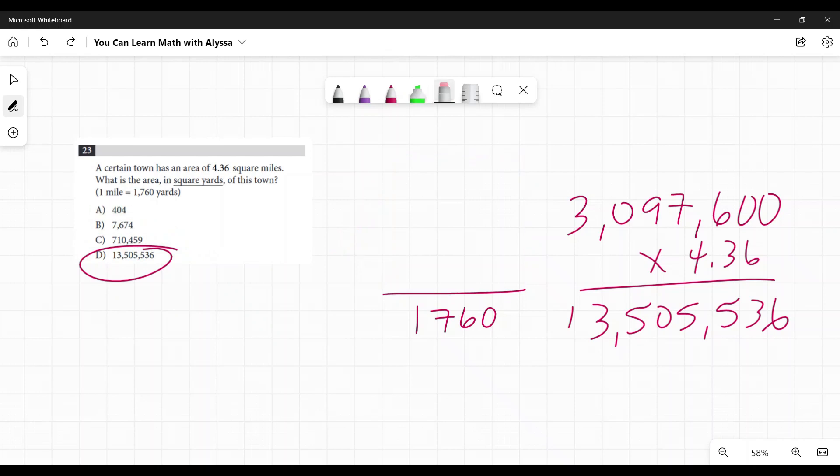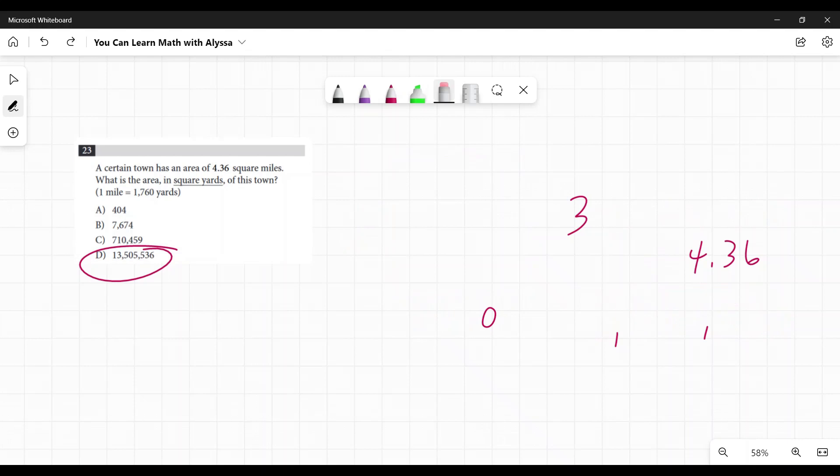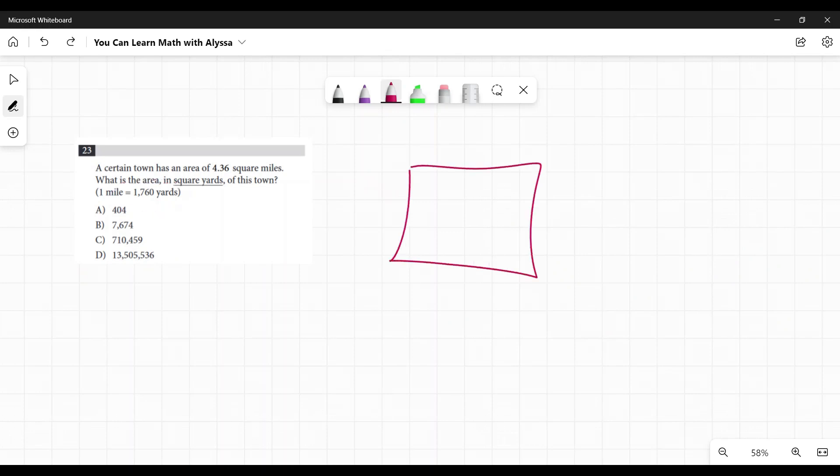So if you didn't have a calculator, you would just estimate and you would get in the right ballpark. In this case, I might round that and say it's 2,000 yards on each side, approximately.